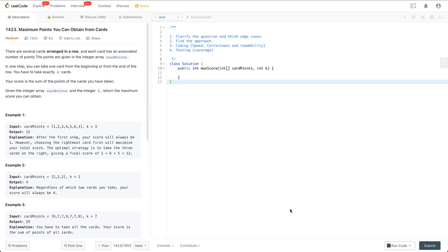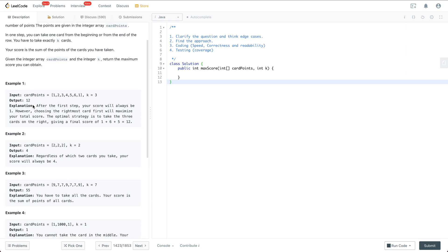First, let's read through this problem. Maximum points you can obtain from cards: there are several cards arranged in a row and each card has an associated number of points. The points are given in the integer array card points. In one step you can take one card from the beginning or from the end of the row. You have to take exactly k cards. Your score is the sum of the points of the cards you have taken. Return the maximum score you can obtain. For example, with k equal to 3, the maximum points is 12 — we take the last three cards.